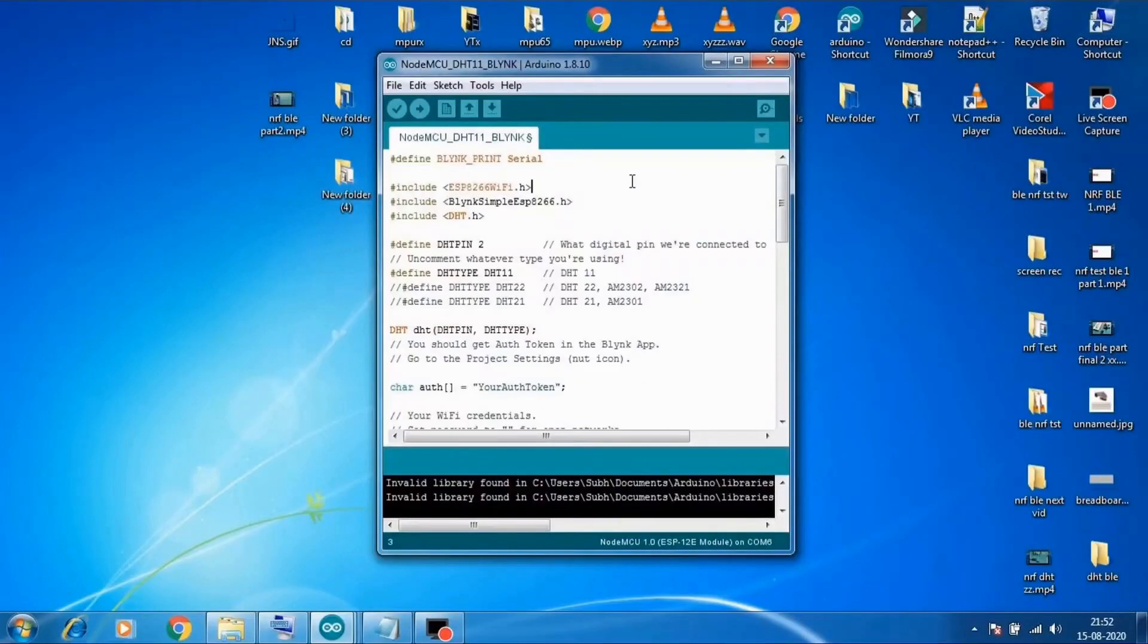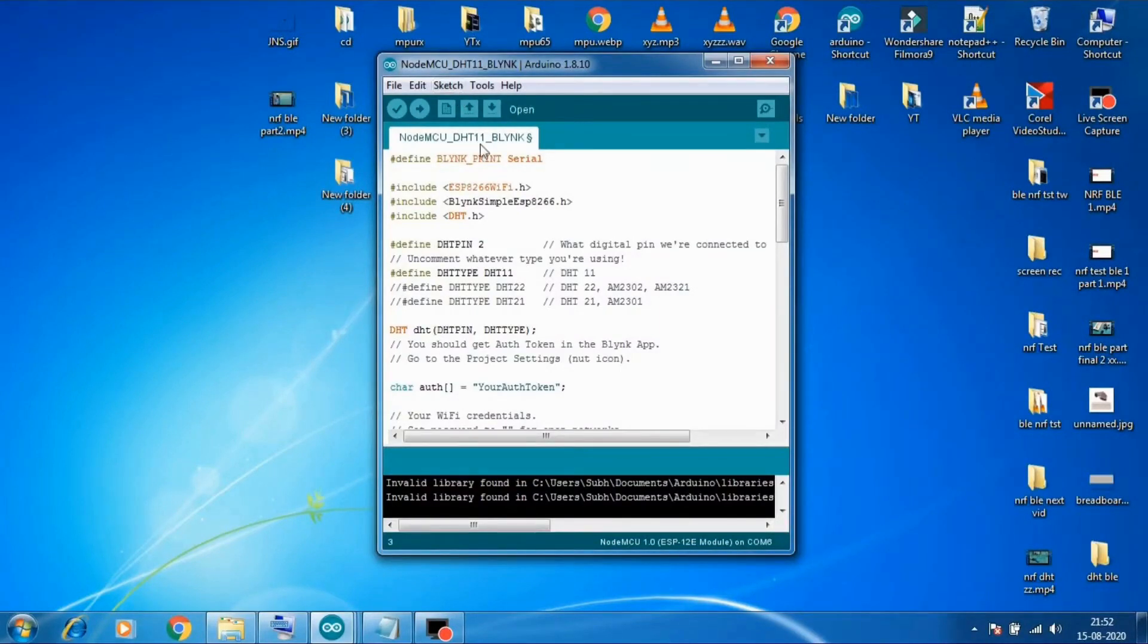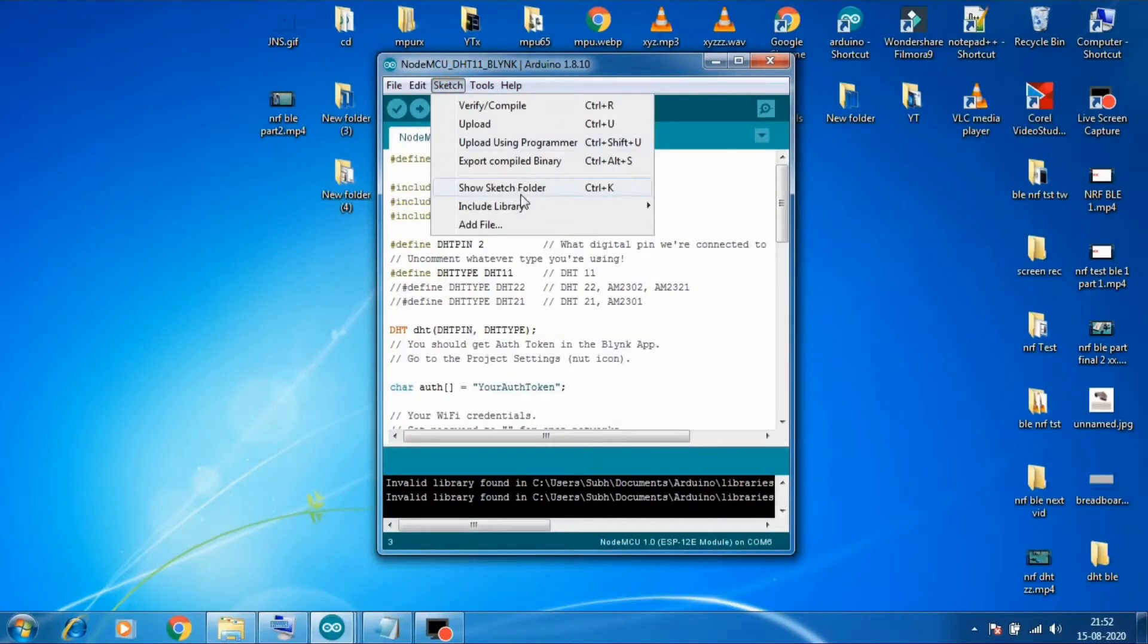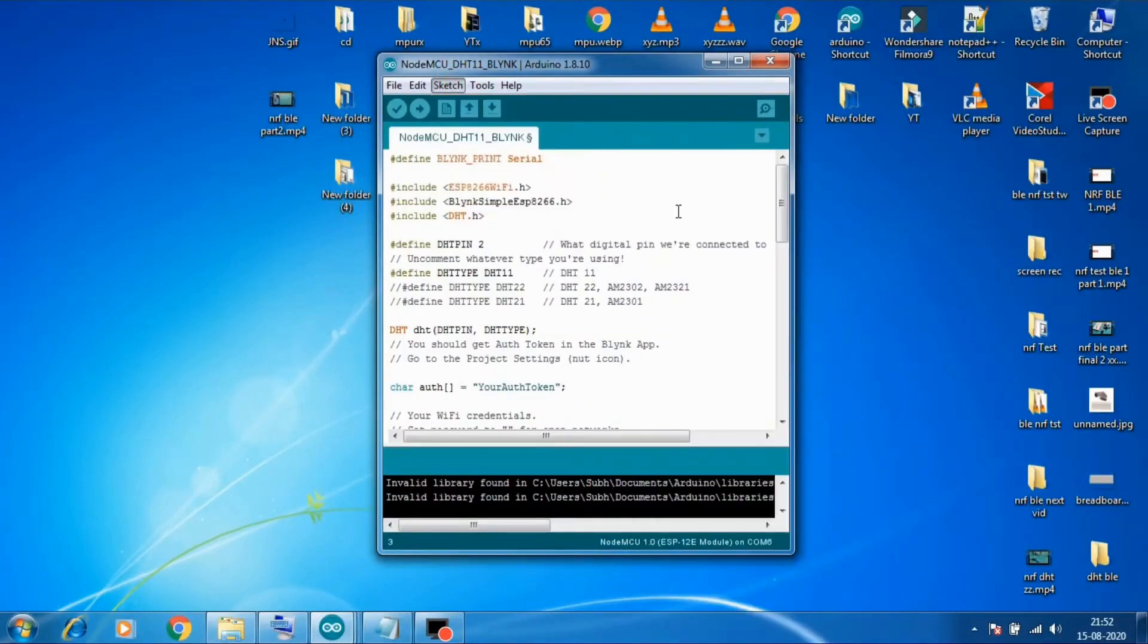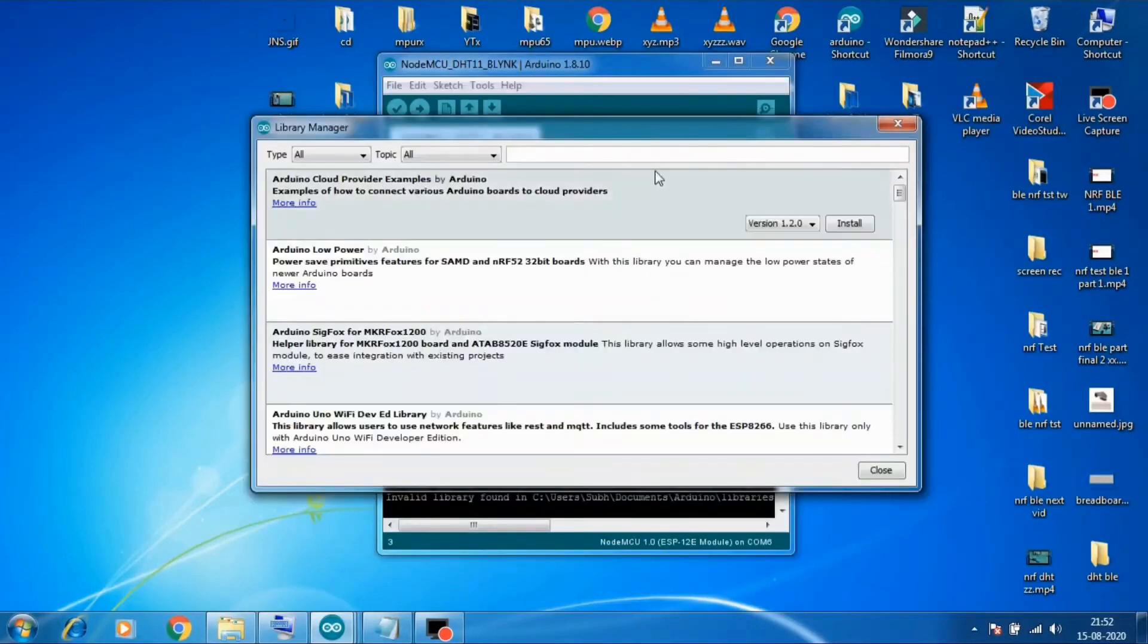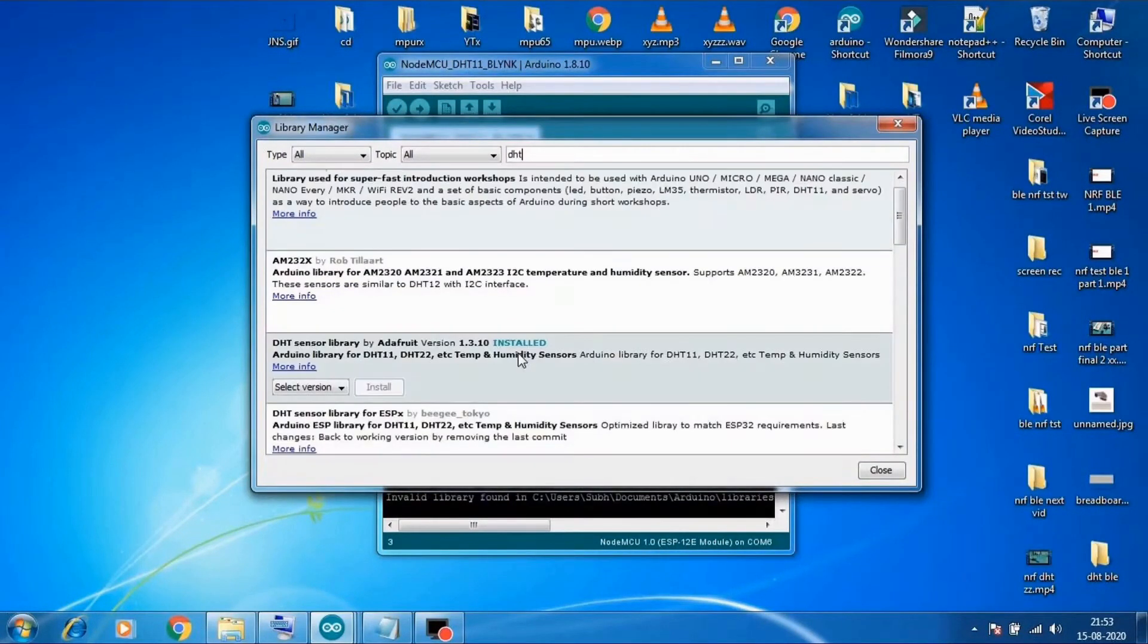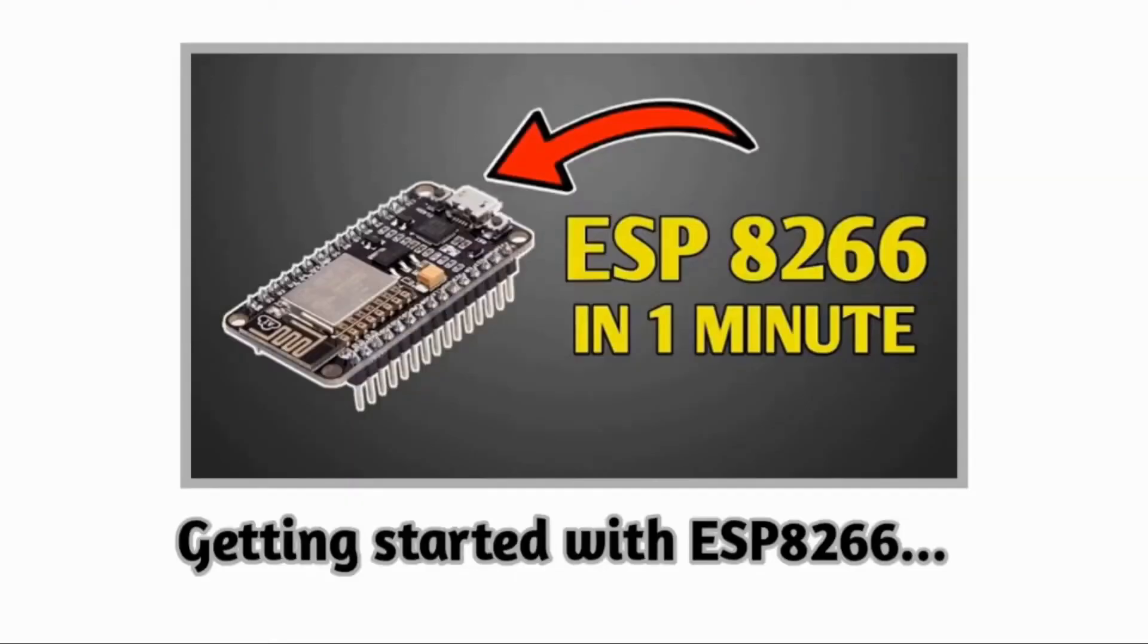Now it's time for the coding part. Please download the code from the link provided in description below. Then make sure you downloaded all these libraries in your Arduino IDE. To download the library go to sketch, include library, manage library. Then search Blink and install the library. Then similarly search for DST and install DST sensor library. And make sure you have ESP8266 board installed as well. If not refer the attached video in card section.